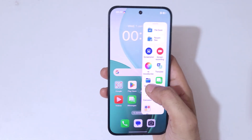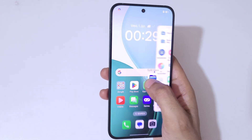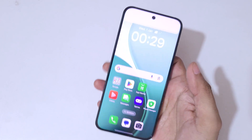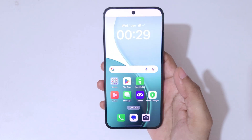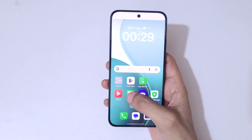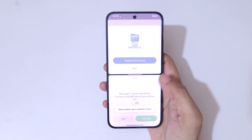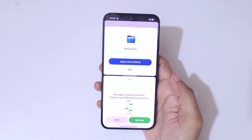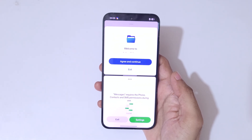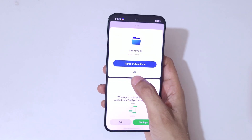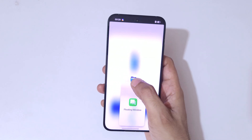For another method, slide from the left to open the smart sidebar, then drag and hold an application and release it to go into split screen view like this. As you can see, this is a really easy and convenient method on the Oppo Reno 14 5G smartphone.